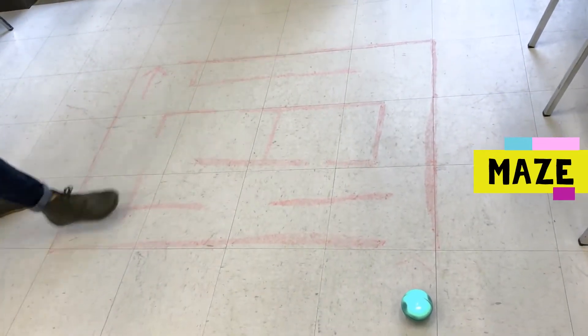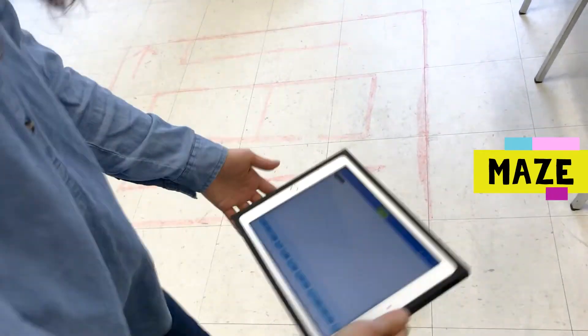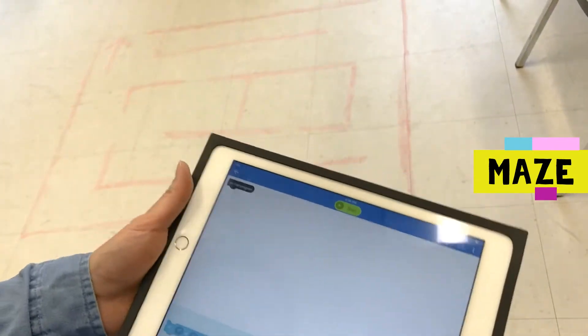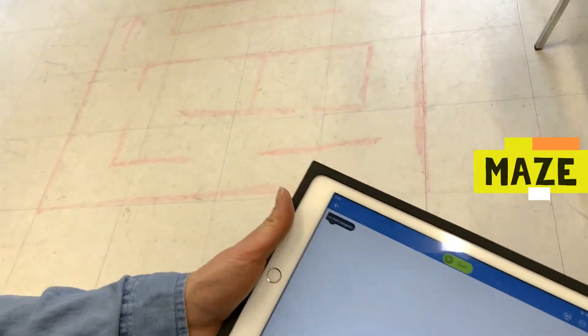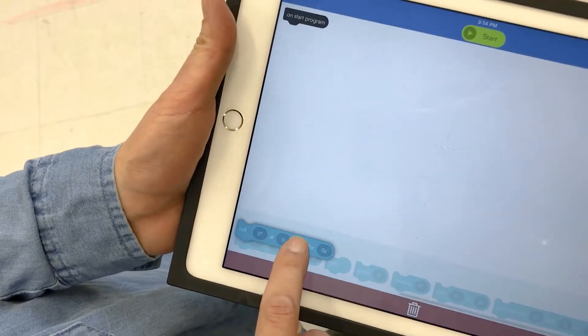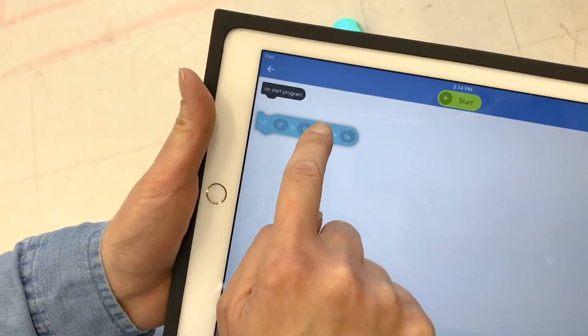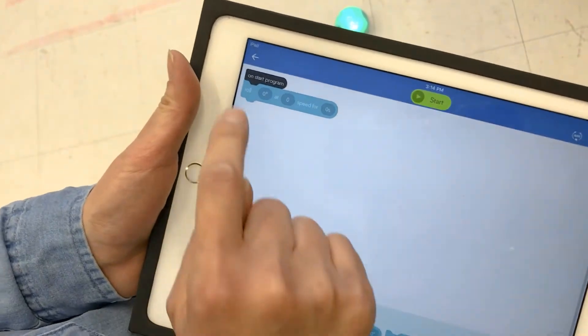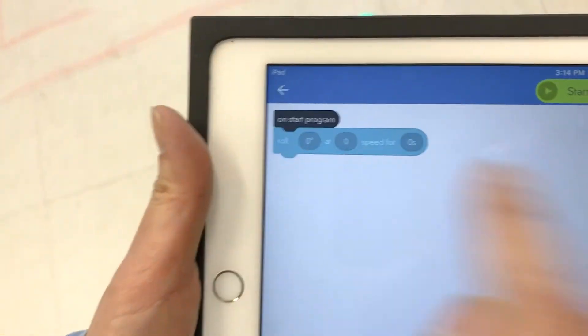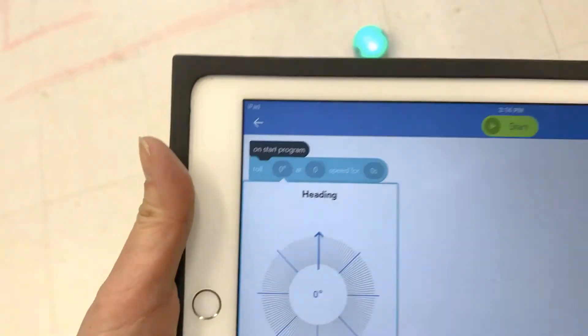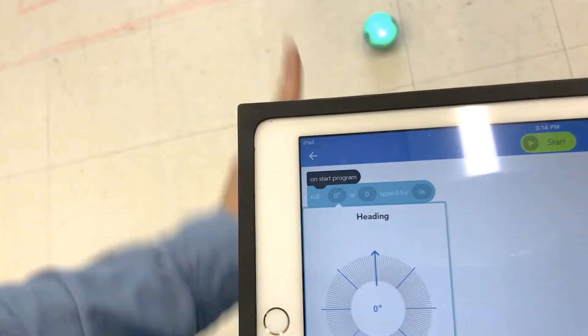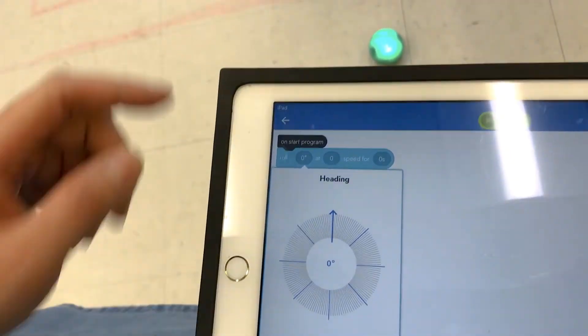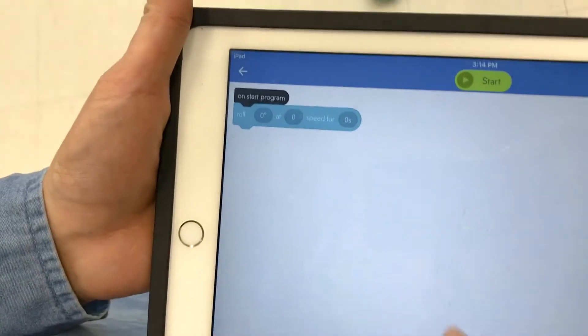So in front of you right here we have a maze. The Sphero is already linked with this iPad. What I'm going to do is start with dragging a block here. So we are heading this way, so that would be zero degree heading. The speed I usually go is 25.